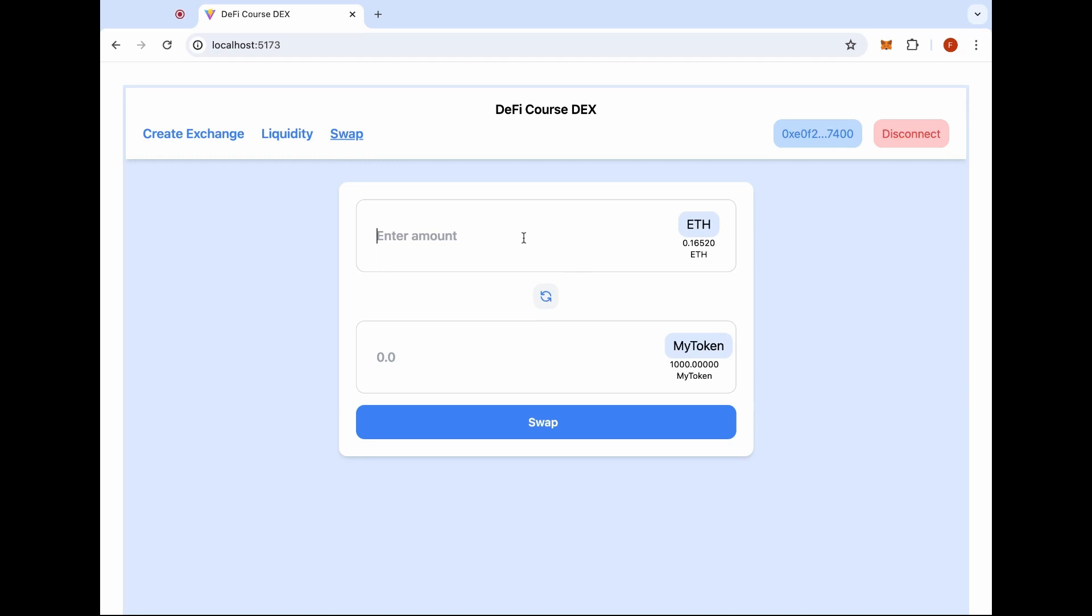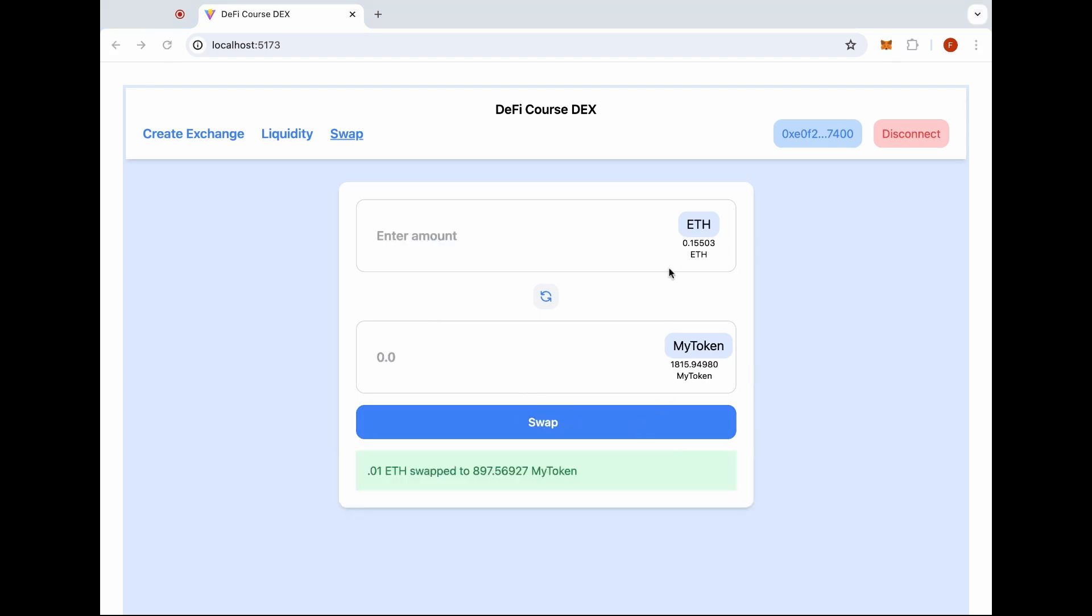Let's try to swap for 0.01 Ether. Here we can see that 0.01 Ether will get back 897 tokens approximately. We can try to swap. You can see that the token is now swapped.